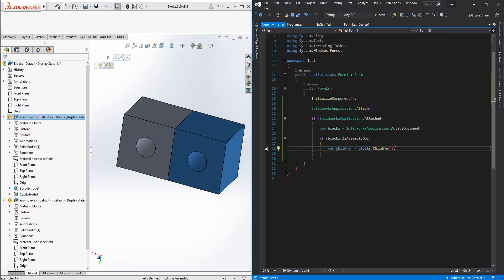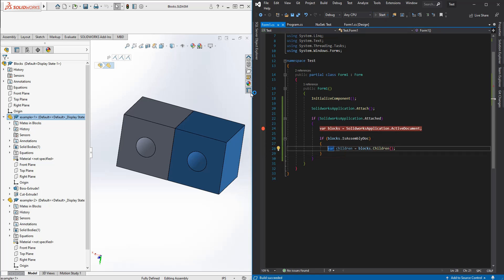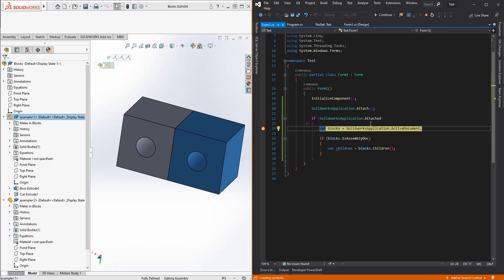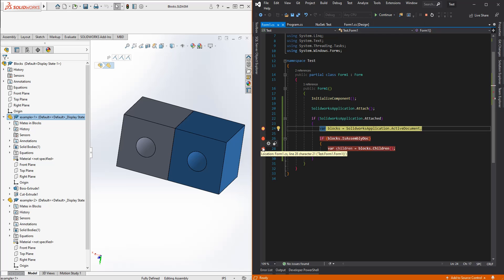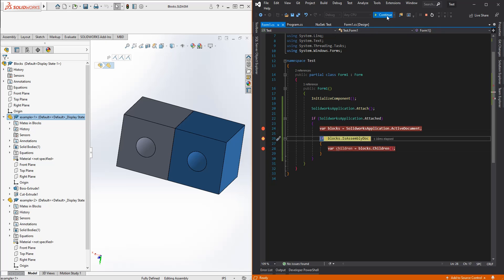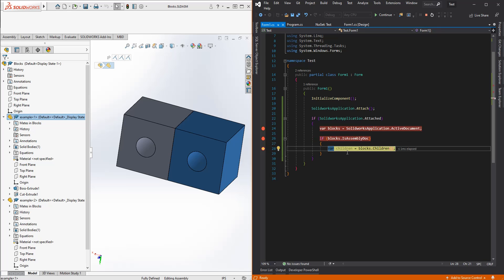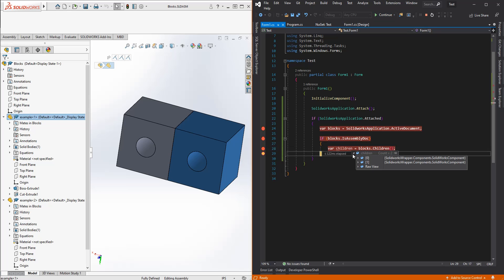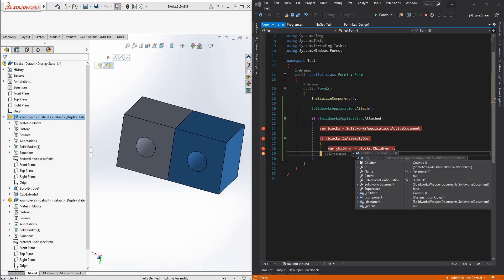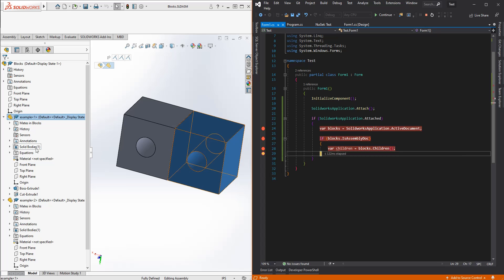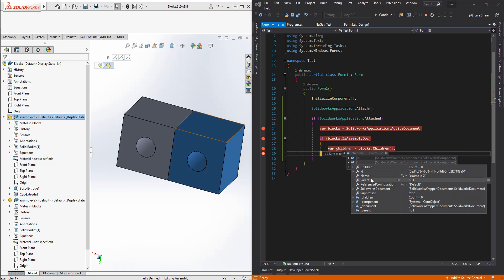Let's go ahead and run that through real quick. We'll actually just step through it this time. We're going to go and get the active document. And if it's assembly document, we'll go and grab all the children real quick. And we can see it's got two children, just like we're seeing in the model. These ref type components. We can see we have example one and example two.